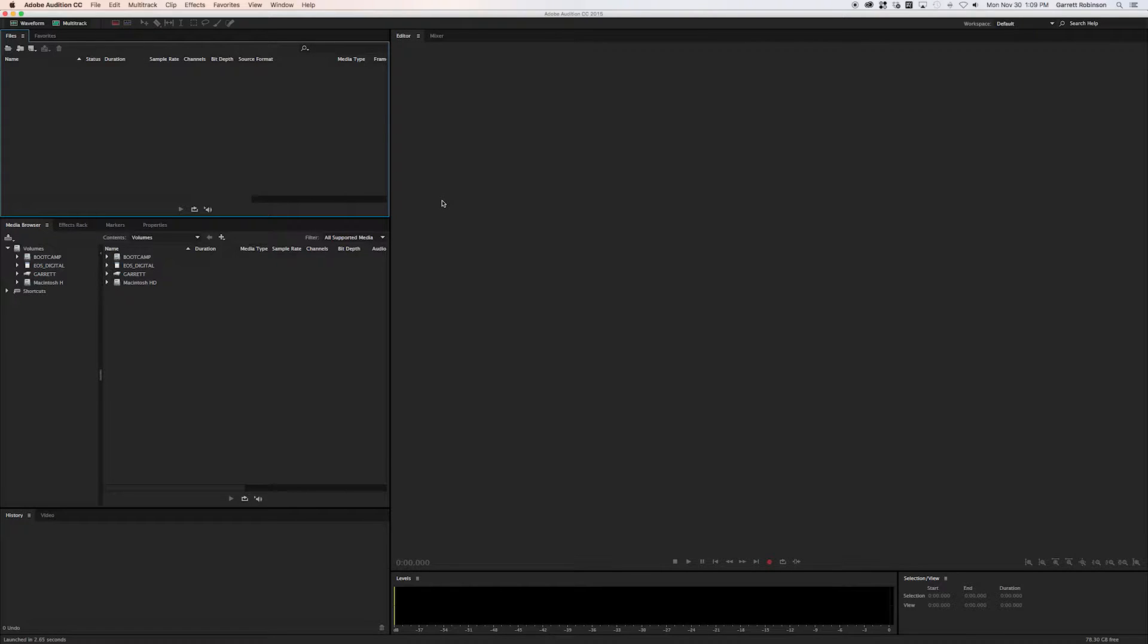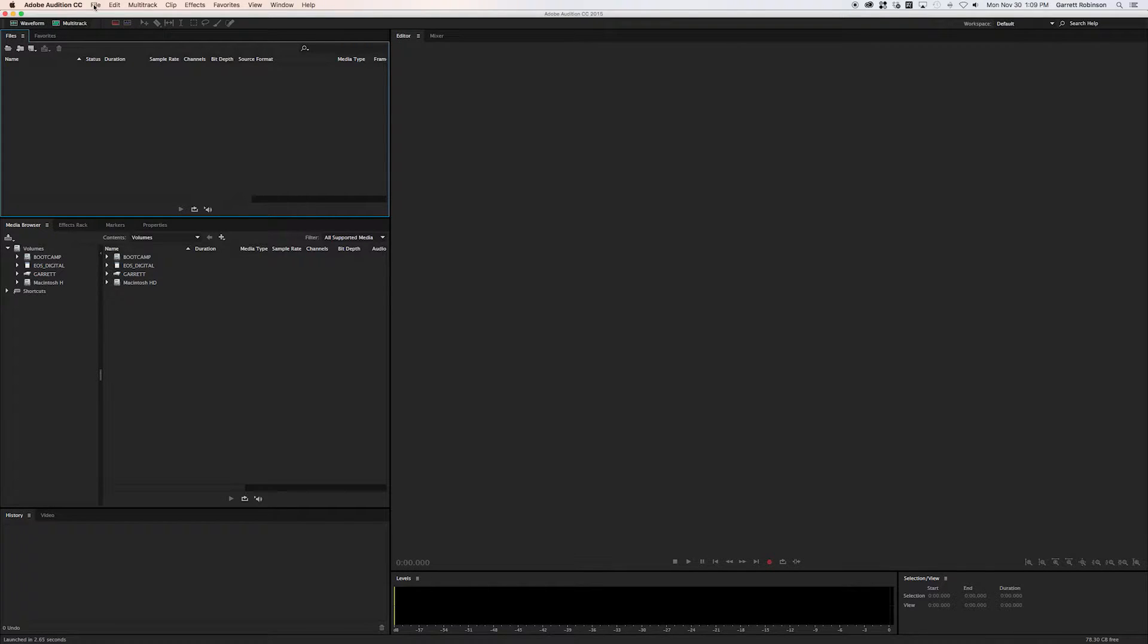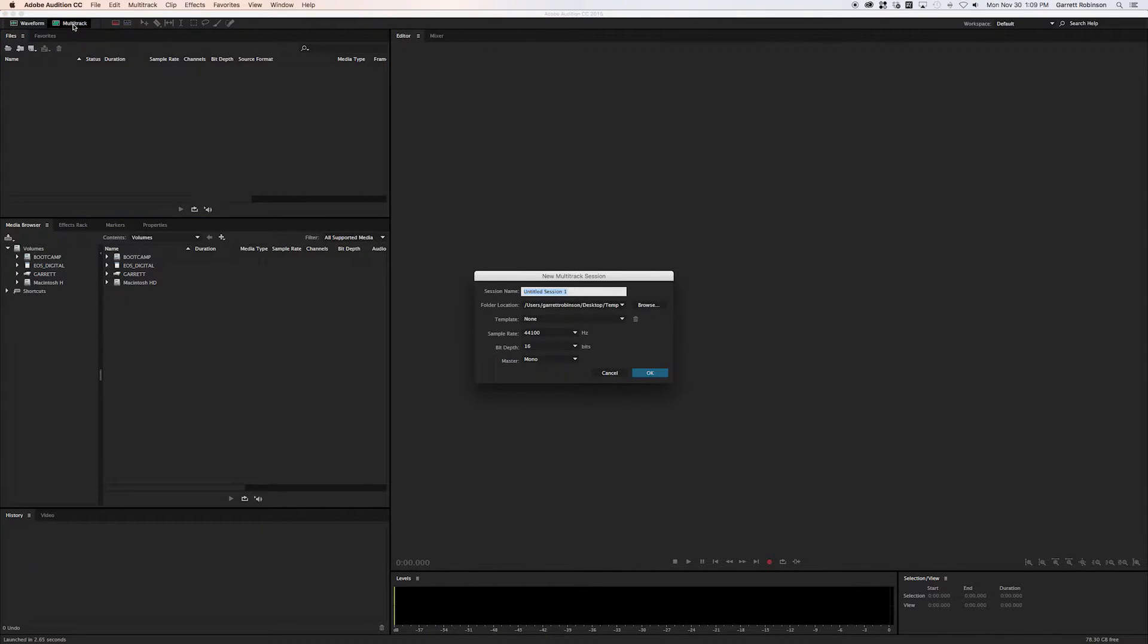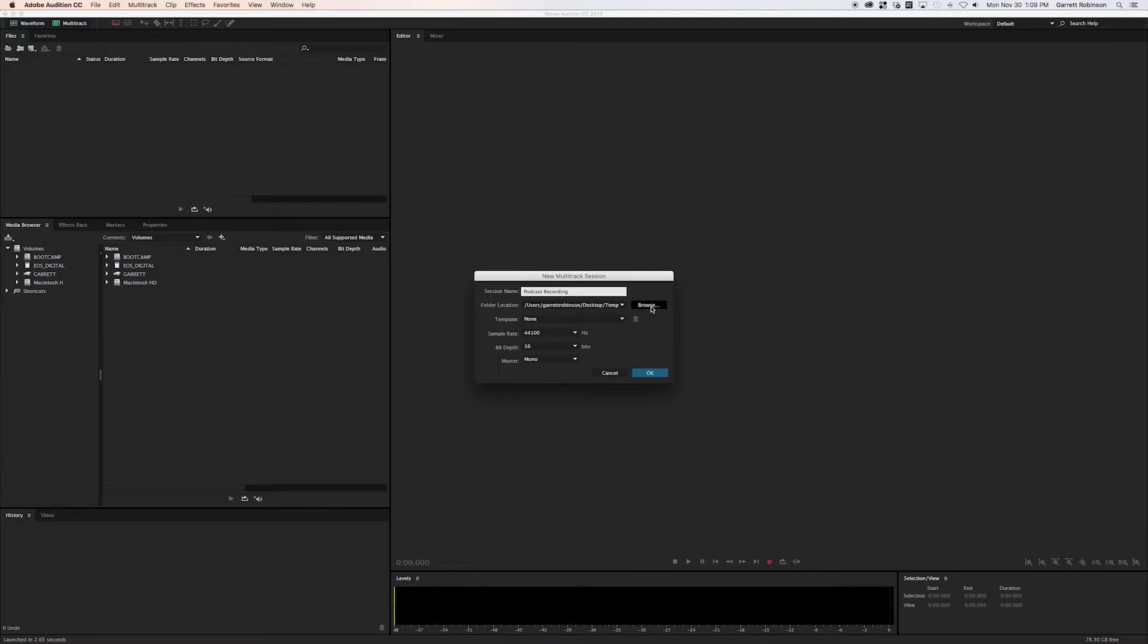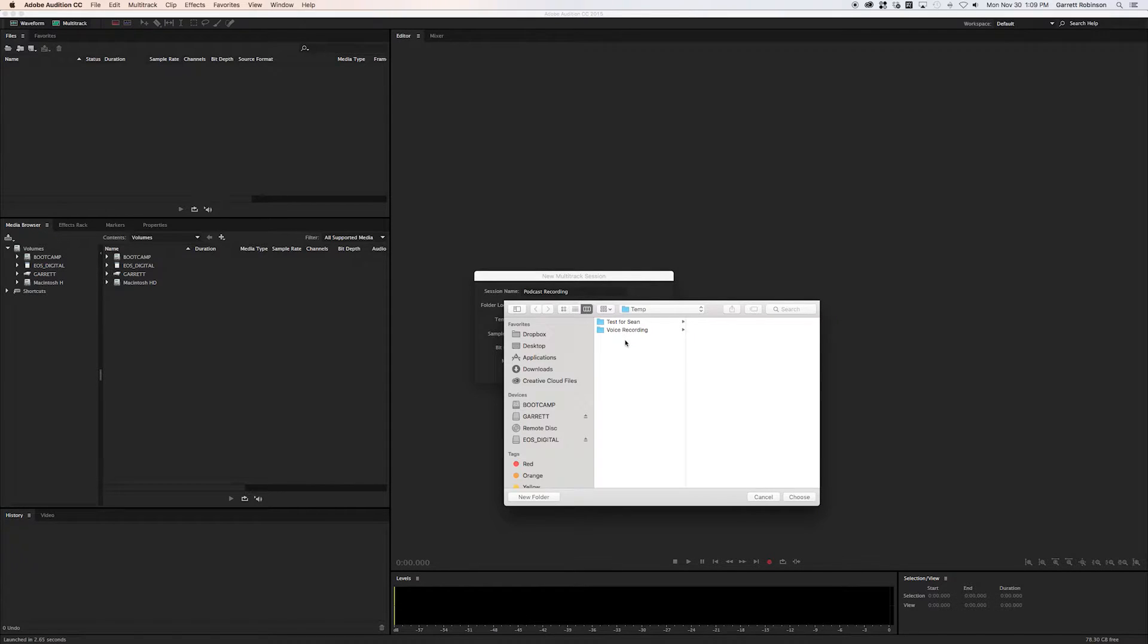So you open up Audition and you do a new multitrack. You can click here for multitrack editor and it'll create a new session. This is just a podcast recording or whatever you want to call it, doesn't matter. You hit browse and you choose what folder you want it to be in.